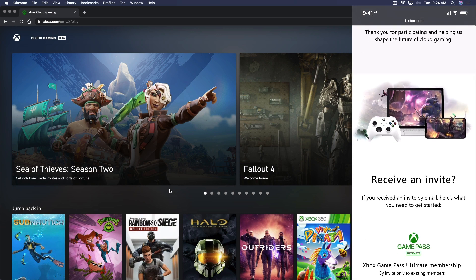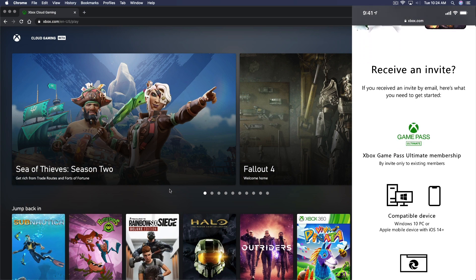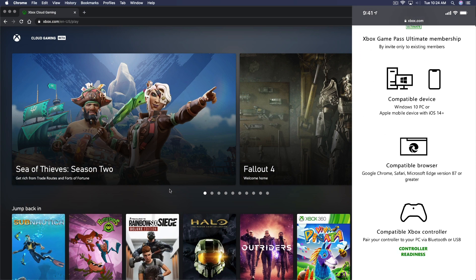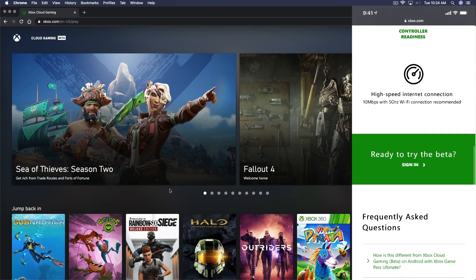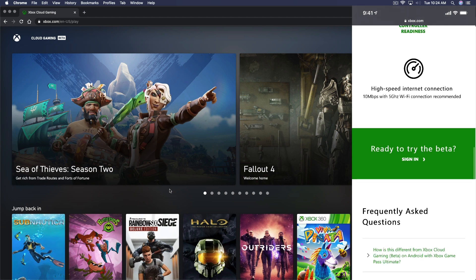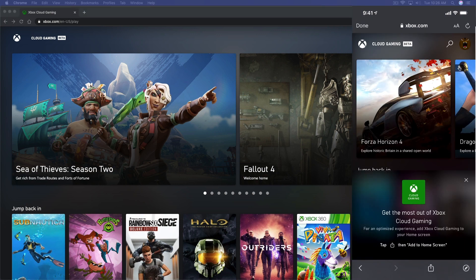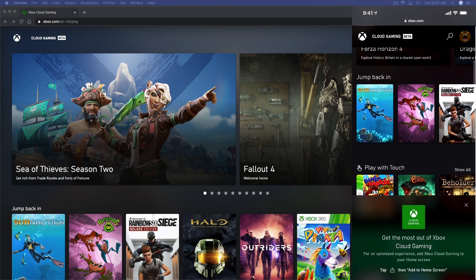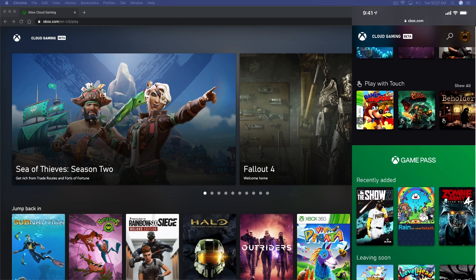Once we're here, we're going to scroll down. I'm going to show you both the desktop on the Mac and the iOS version at the same time. You can scroll down here, as you can see I'm doing on my iPhone, and then go to ready to try the beta, sign in right now. It is email invite only, but again, that will be removed very soon. Go ahead and sign into your Xbox account. Once you are signed in and you have the most recent version of iOS or Mac OS, you can see here that we can now scroll through the different games that are available.